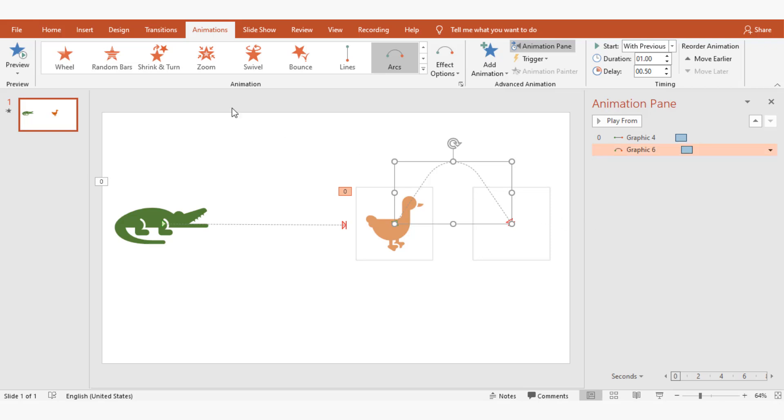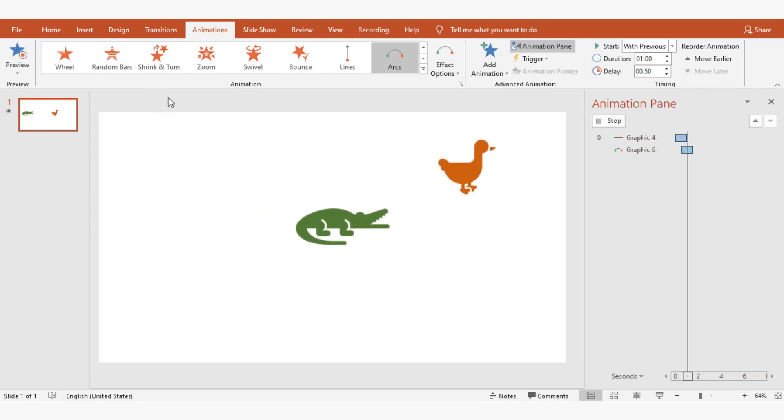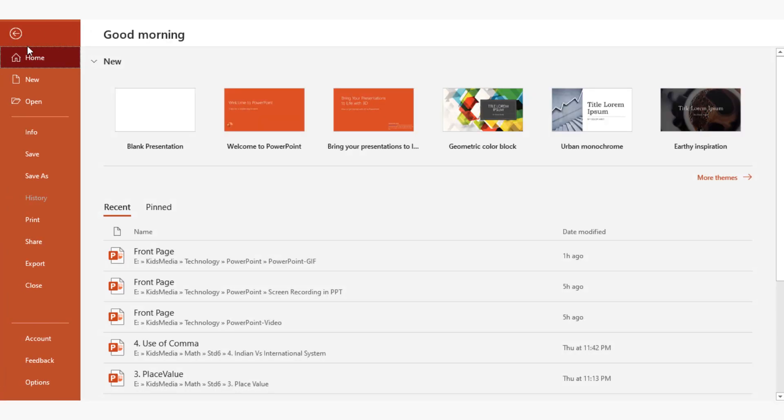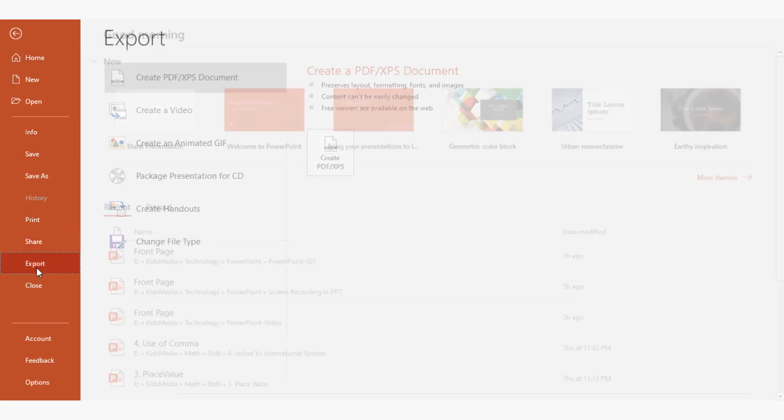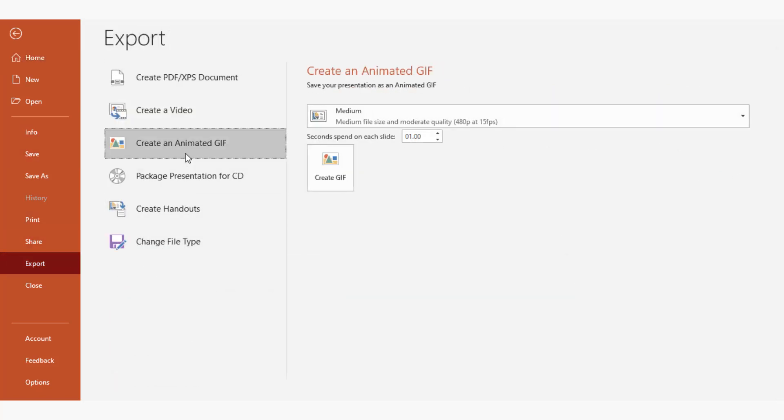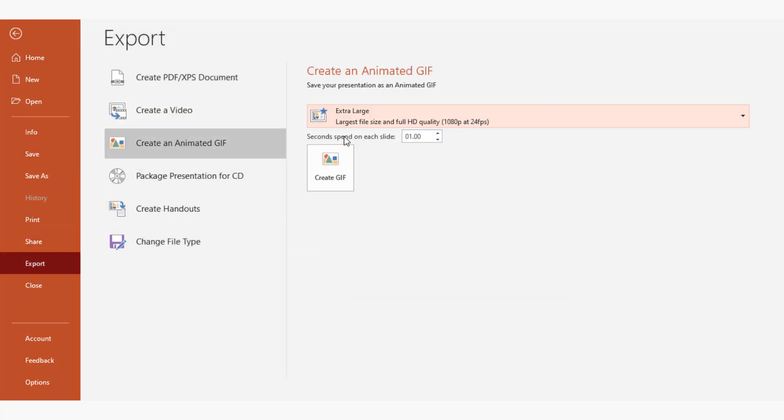I click on preview to see the animation. Now go to file, export, create an animated GIF. From the dropdown, select your preferable size and set the animation time, which is 1.5 seconds in our case.